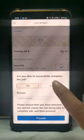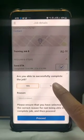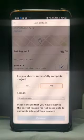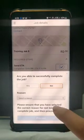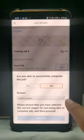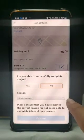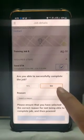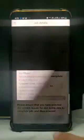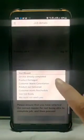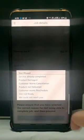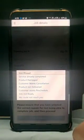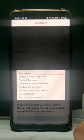In case there was any issue after starting the job and you were not able to complete the installation, click on no and then select a reason from the reason code list as explained before.